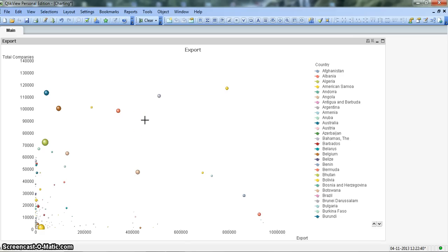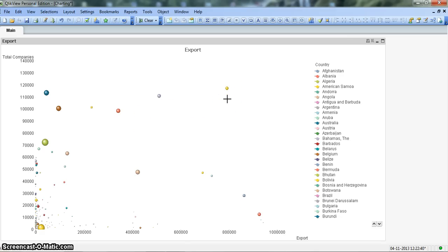That means if higher number of companies but smaller bubble size, the government is spending less but the export is high.